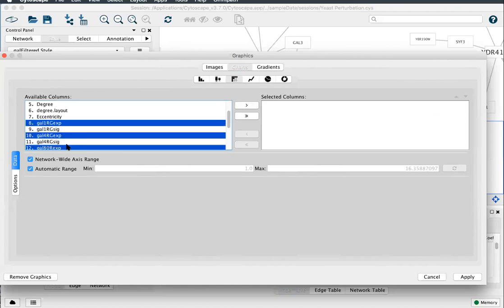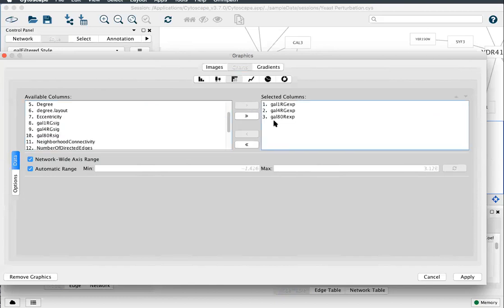One, two, three. I used command or control for multi-select. Bring them over. Those are our three values.